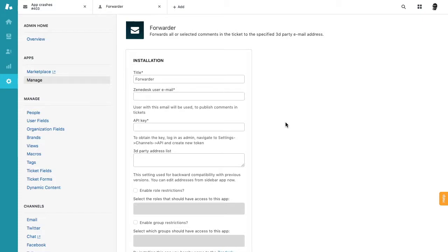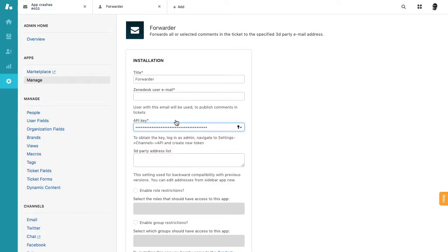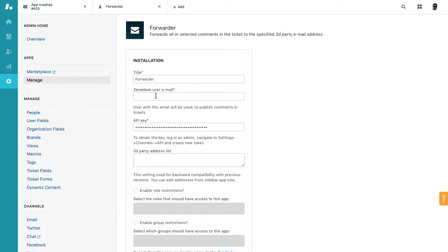You will need two things. First, you will need an API key that we just saved, and then you will need an email of a person who will be posting comments to Zendesk. You probably will want to create a separate user just to do this, but this user should have access to all tickets so the forwarder can post comments to any tickets you have in your system, to any groups.